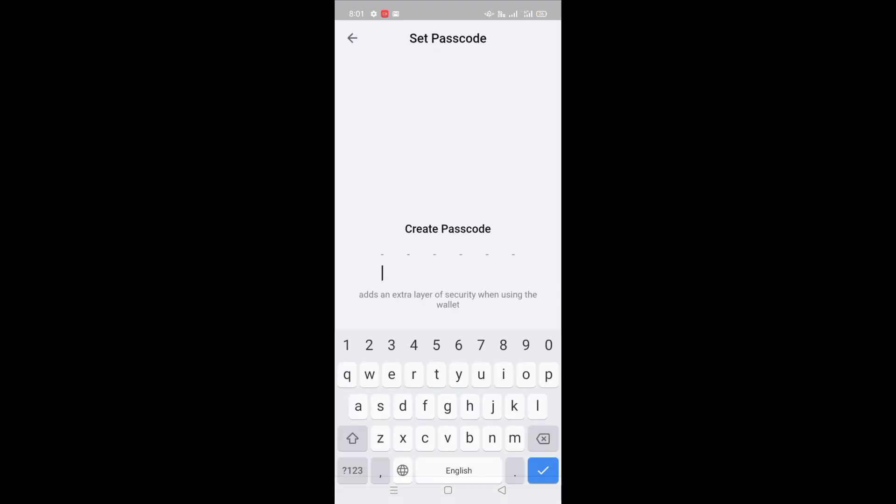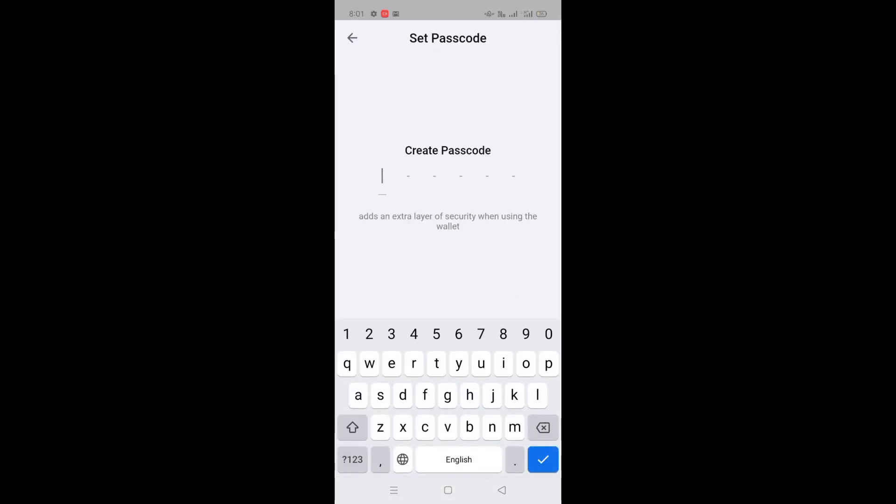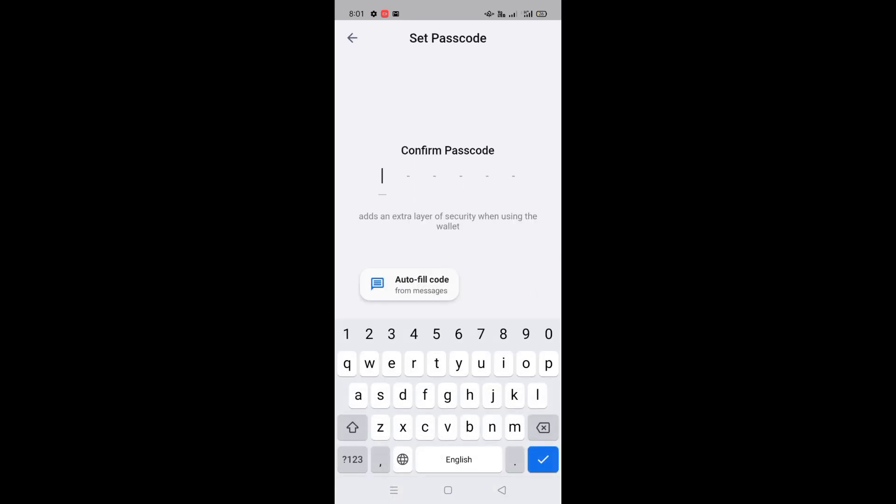As soon as you click on it, a new page will open and you have to enter a password of 6 digits. As soon as you enter the password, the new page will open again. You have to type the same password.